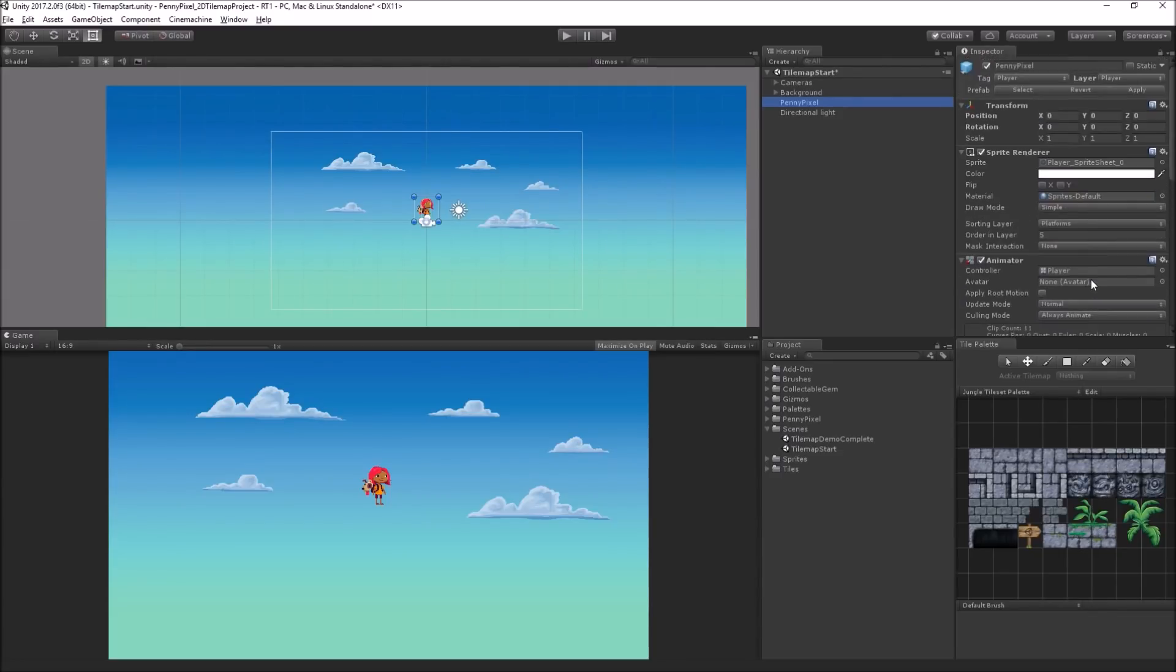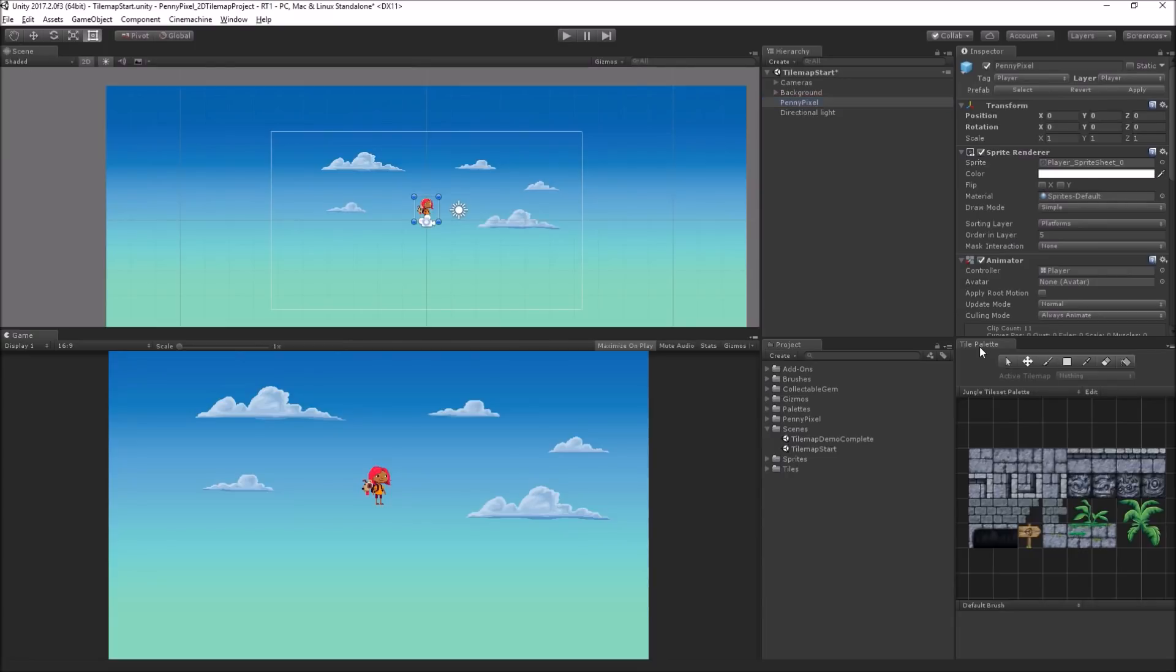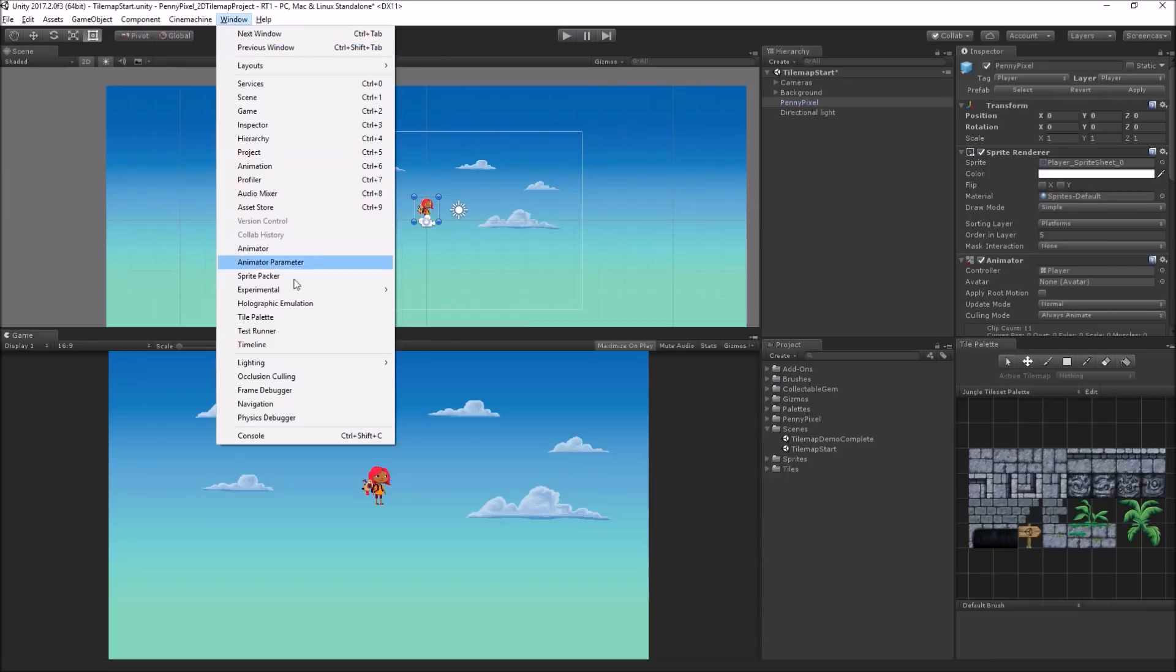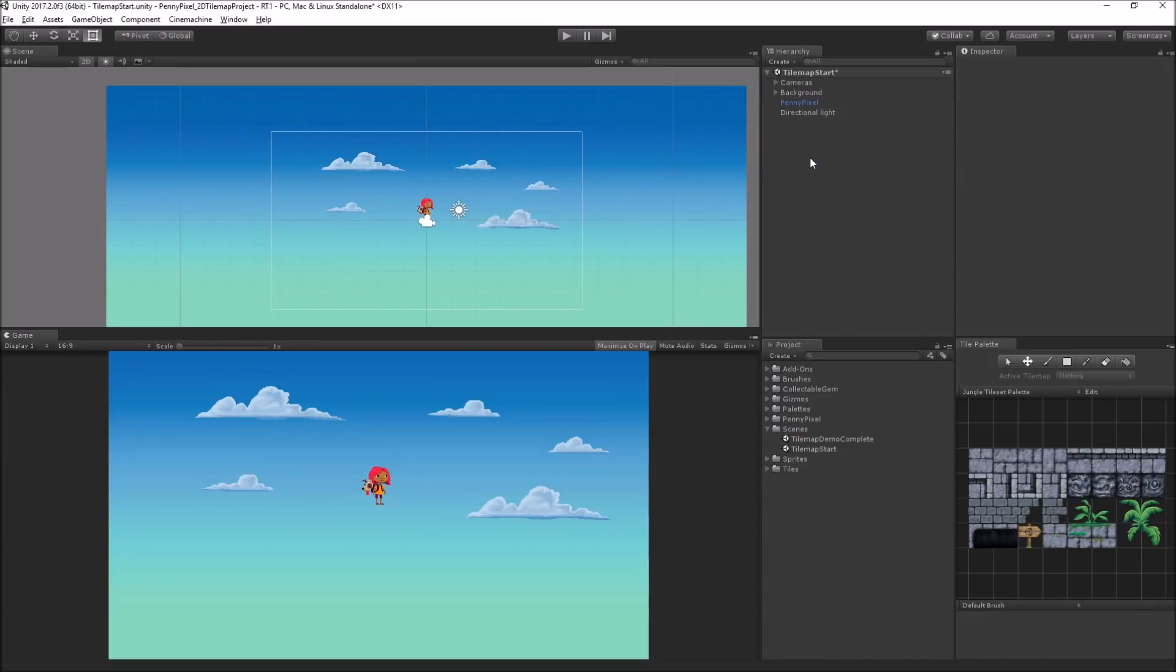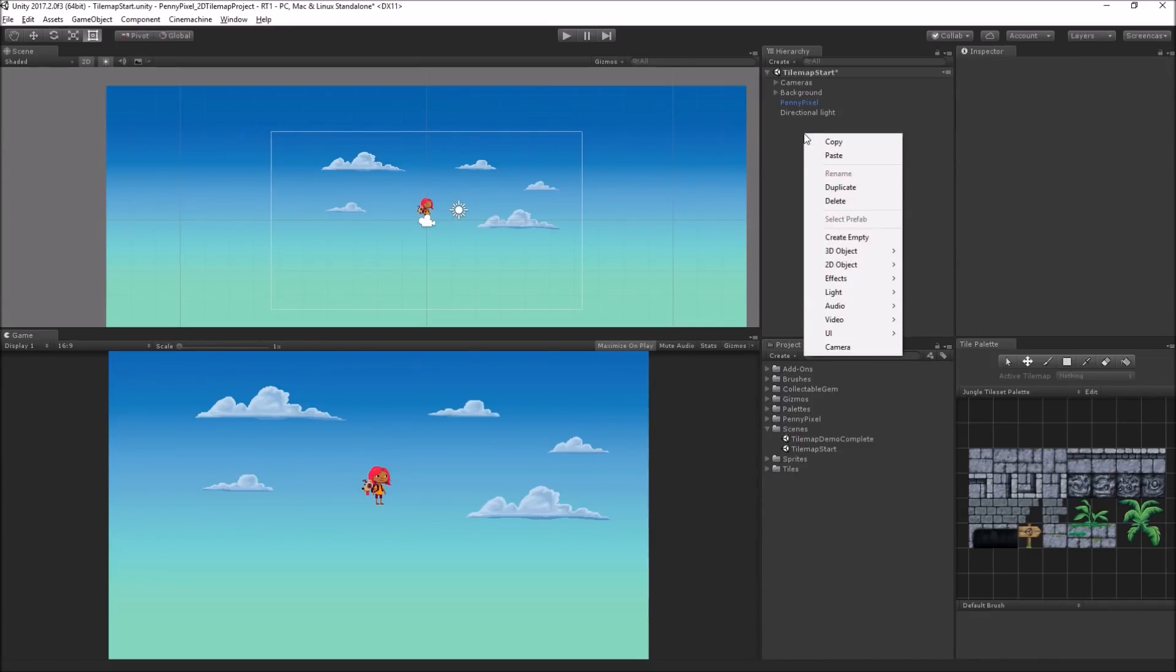So what we're going to do is start drawing some tiles in here. I've already opened up the tile palette, which is under Window, Tile Palette. This is where we're going to select the tiles that we want to draw and draw them into the scene. But before we can add any tiles, we need to add a tilemap. So I'm going to right-click in the hierarchy here, choose 2D Object, Tilemap.